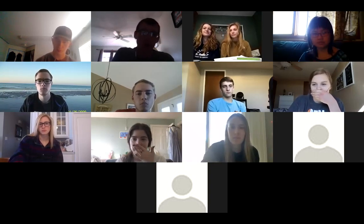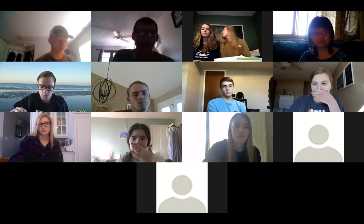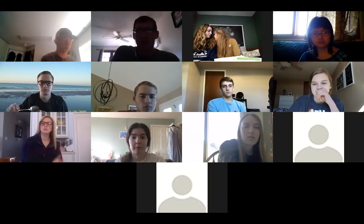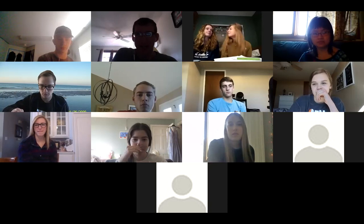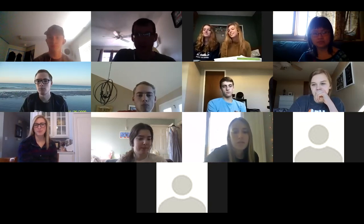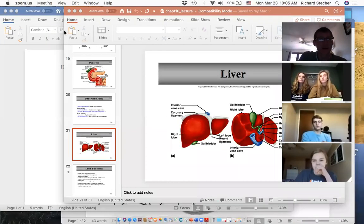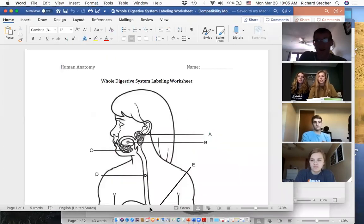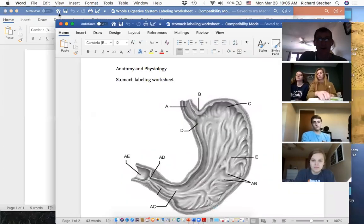Put away all your worksheets, notes, and labeling — we're going to do a review just like we would in class. You can raise your hand or give me a thumbs up and I'll call on you. We'll do a quick review. Okay, you see my screen? Awesome. Let's start here — let's take a look at this stomach.